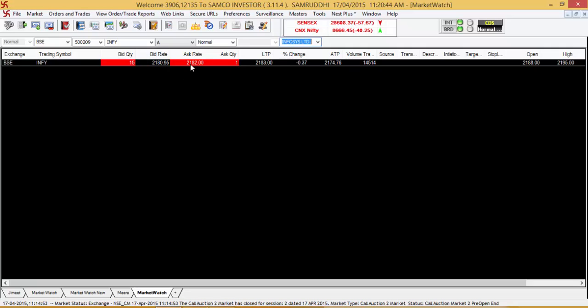Once you press Enter, you will be able to see that the stock has been added to your market watch.